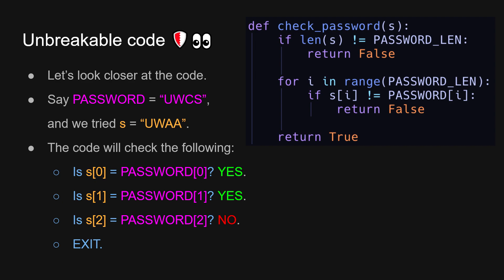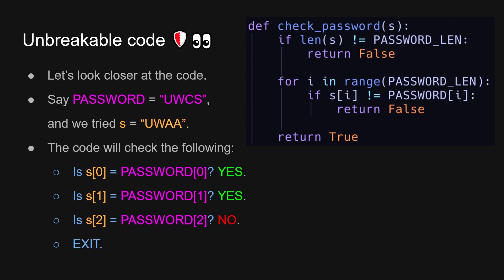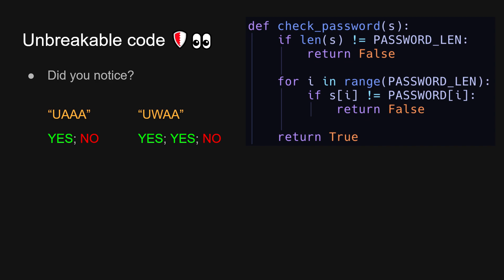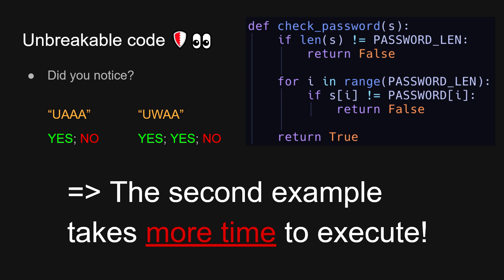By comparing these two examples, we see there is this one really important difference, which is that the second example has a longer prefix match, which means that it has more iterations, right? It takes more time to run. This leads to our timing attack.